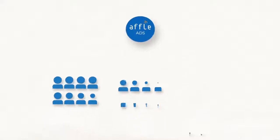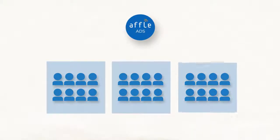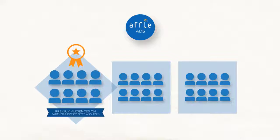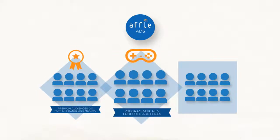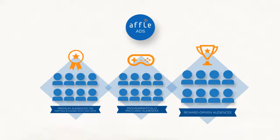Through Affle Ads, your campaign reaches out to diversified audience sets, such as premium audiences on partner and own sites and apps, programmatically procured audiences on thousands of games and apps, as well as audiences who like rewards and incentives.